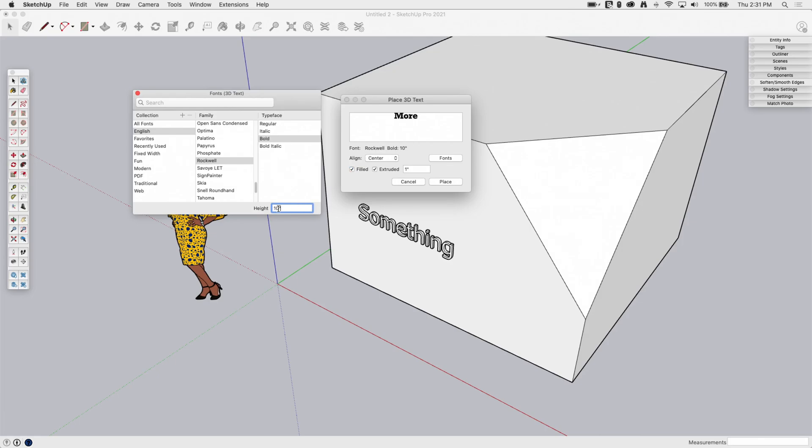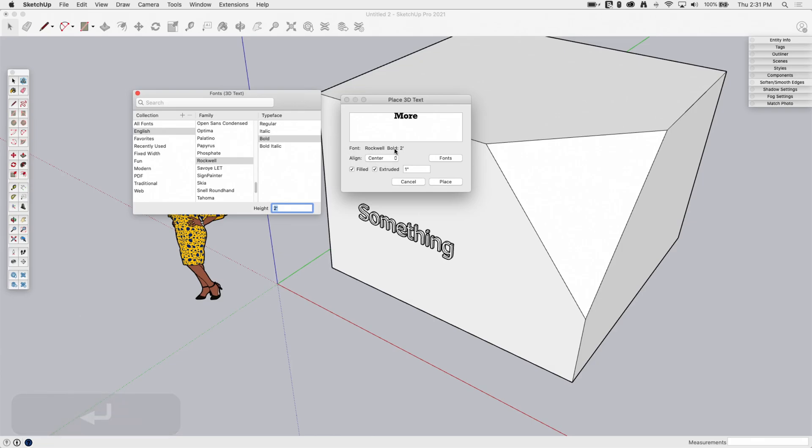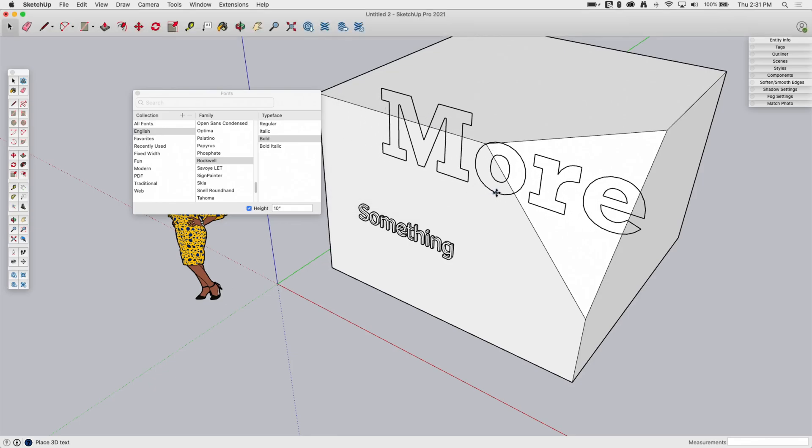And I can also change the size. So I can say, well, I want this to be, let's just make it huge. Just make it like 24 inches. And I'm going to hit enter. You do have to hit enter here for that to update over here. The other option I have is I can turn on or off, filled or extruded. I'm going to go ahead and do that just so you can see what that does. And I'm going to go ahead and place that.